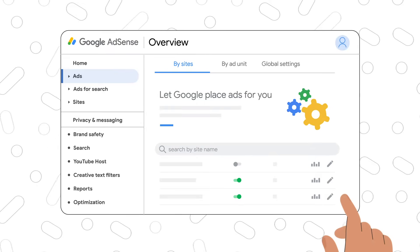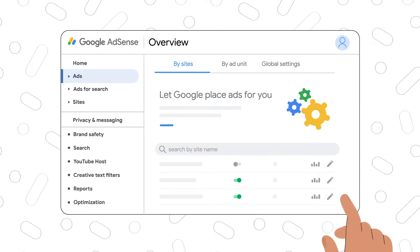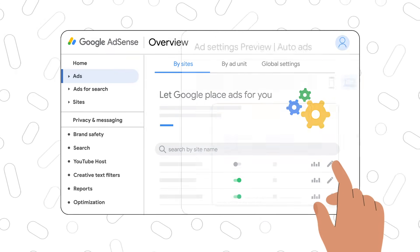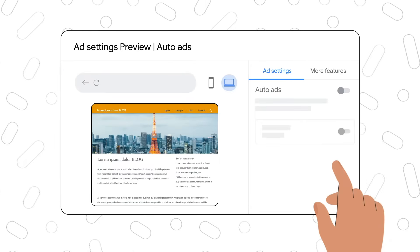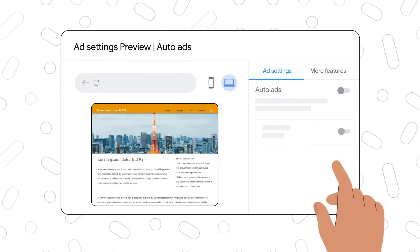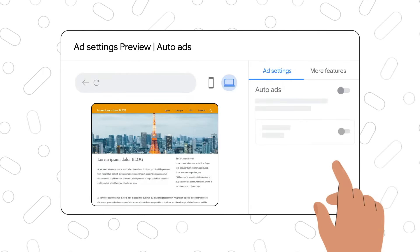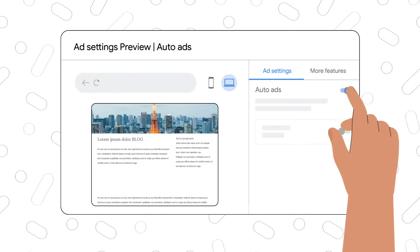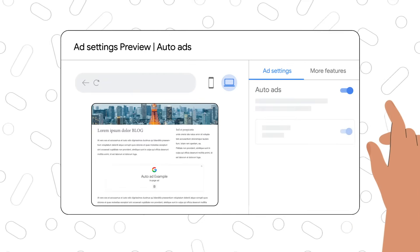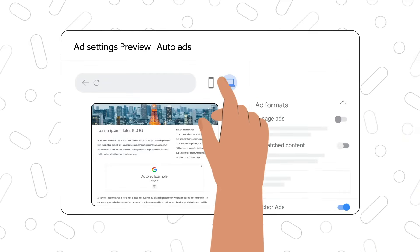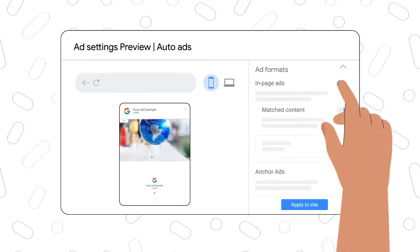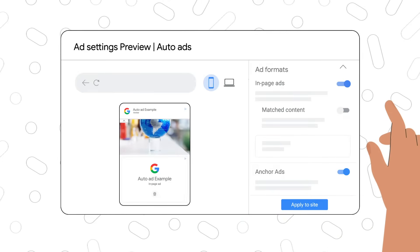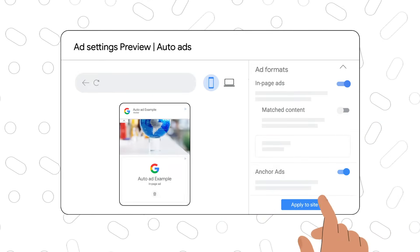We'll cover ads in depth in the next video, but for now here are three things that are important to know. First, is AutoAds. AutoAds automatically place and optimize your ads for you so you don't have to spend time doing it yourself. You can see how AutoAds will look on your site and adjust the ad settings with no need to change the ad code.